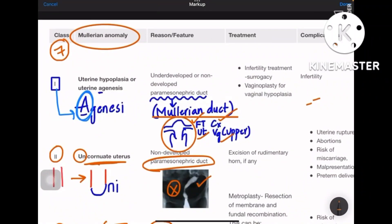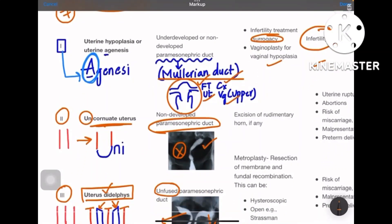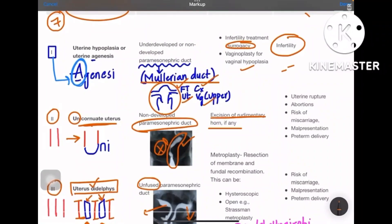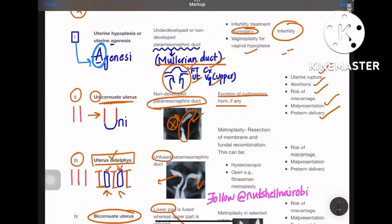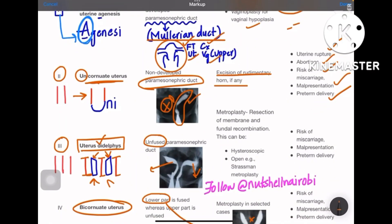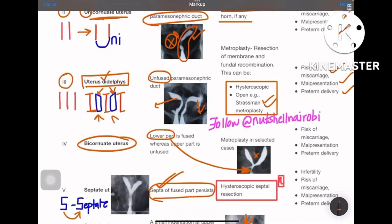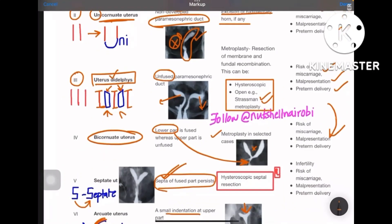Treatment for class 1 agenesis: since the female has no uterus, she must opt for surrogacy and vaginoplasty for vaginal hypoplasia; the complication is infertility. For class 2 unicornuate uterus: excision of the rudimentary horn if present; complications include uterine rupture, abortions, risk of miscarriage, malpresentation, and preterm delivery. For class 3 uterine didelphys: metroplasty can be performed either hysteroscopically or by open Strassman's metroplasty; same complications of miscarriage, malpresentation, and preterm delivery.